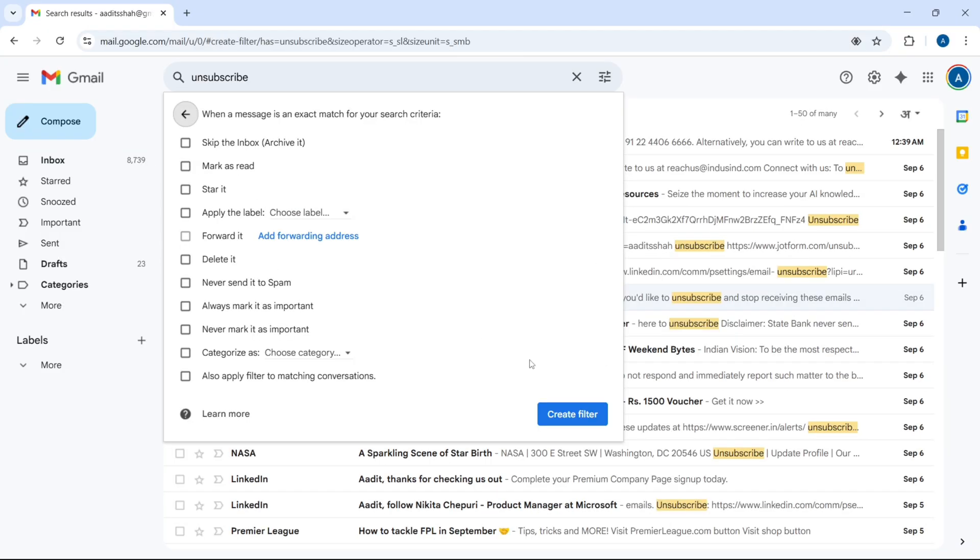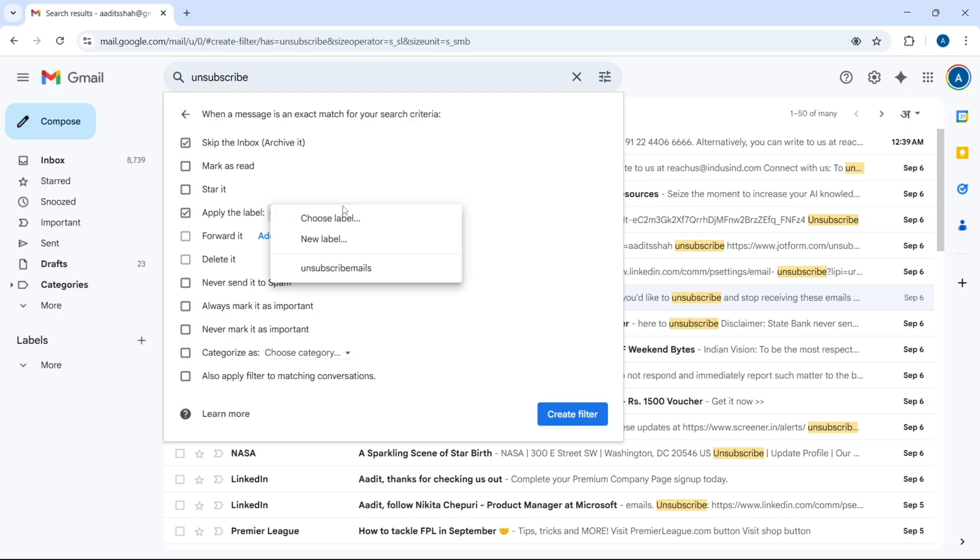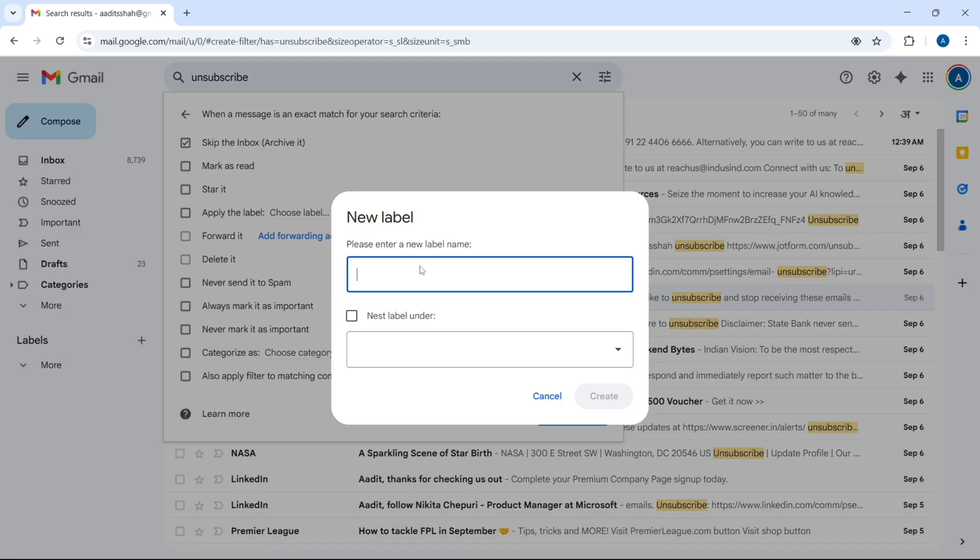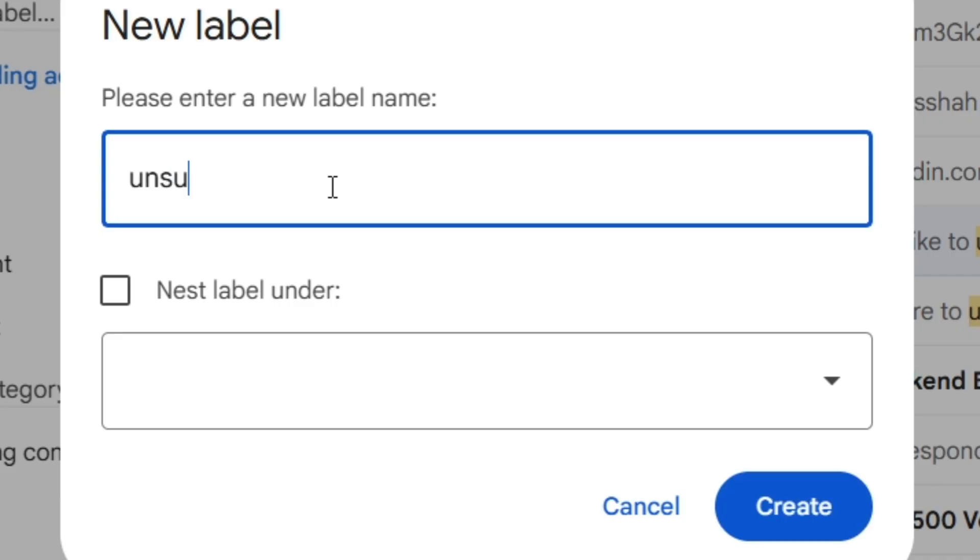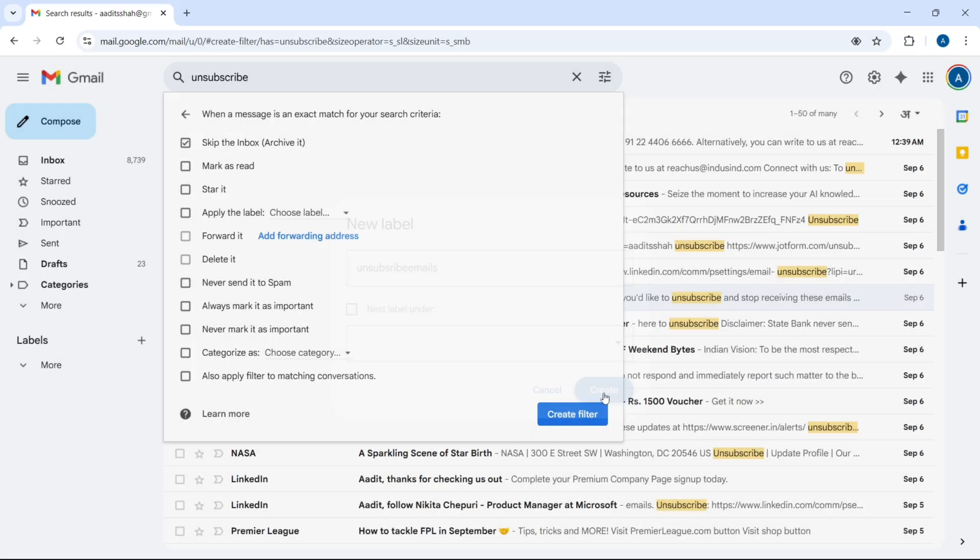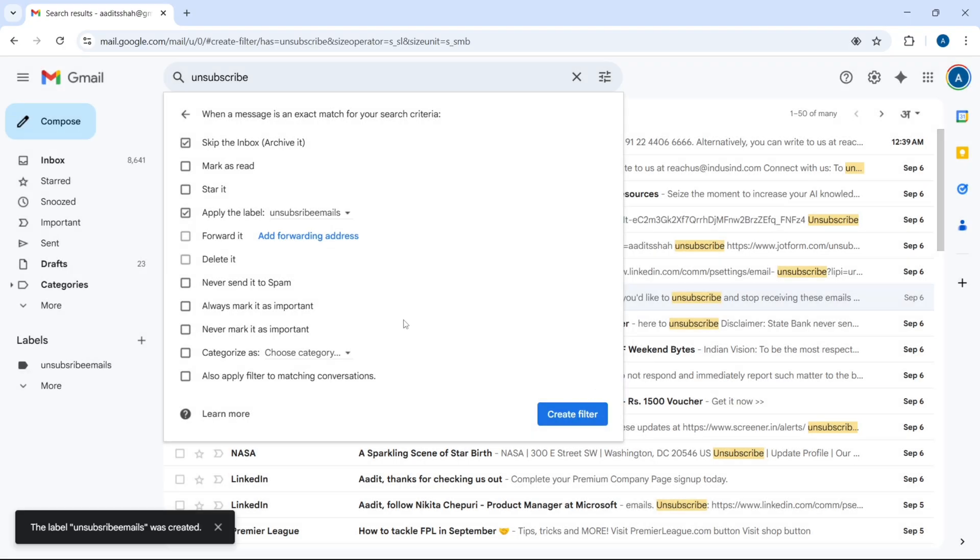Over here, we have to select three options. The first one is to skip the inbox, second is apply the label, then click on choose label, and here create a new label, and you can call it unsubscribe emails, and then select the last option to apply for matching conversations.